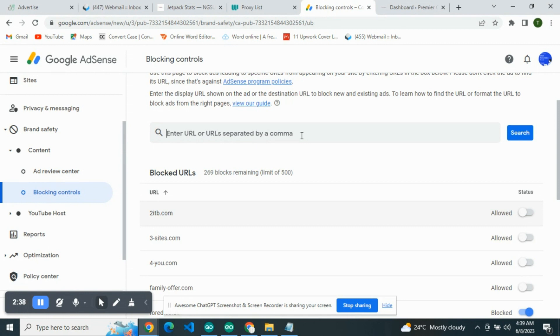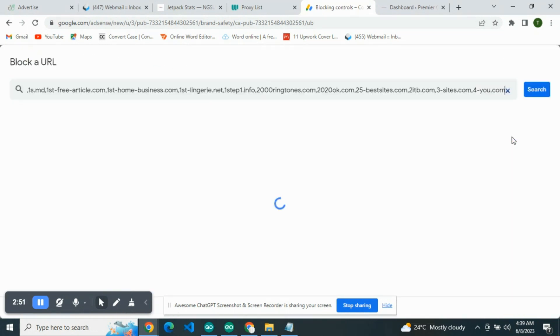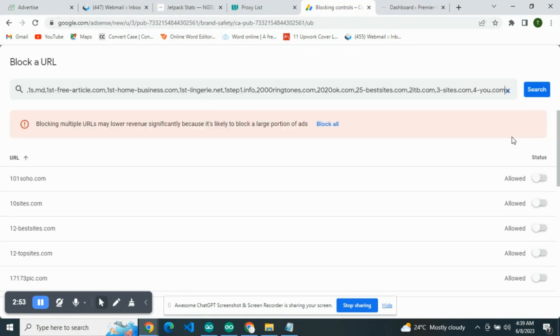Paste there, you separate all of them in comma. Once we paste all of this here, they are all separated in commas. So once you search, as you can see, look at what you have. They are all allowed. That means they have not been blocked.